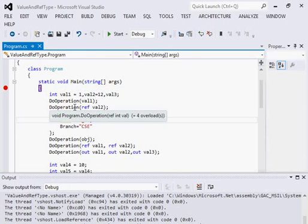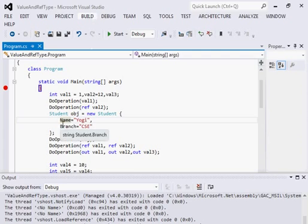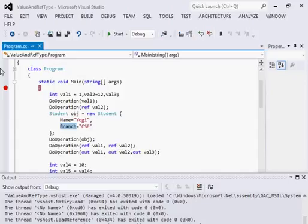Now when it comes to classes, I have created a Student class having two properties: name and branch. By default, a class object is always a reference type. Even without the ref or out keyword it is always a reference type, so whatever value changes you make to that object will reflect into the original value.